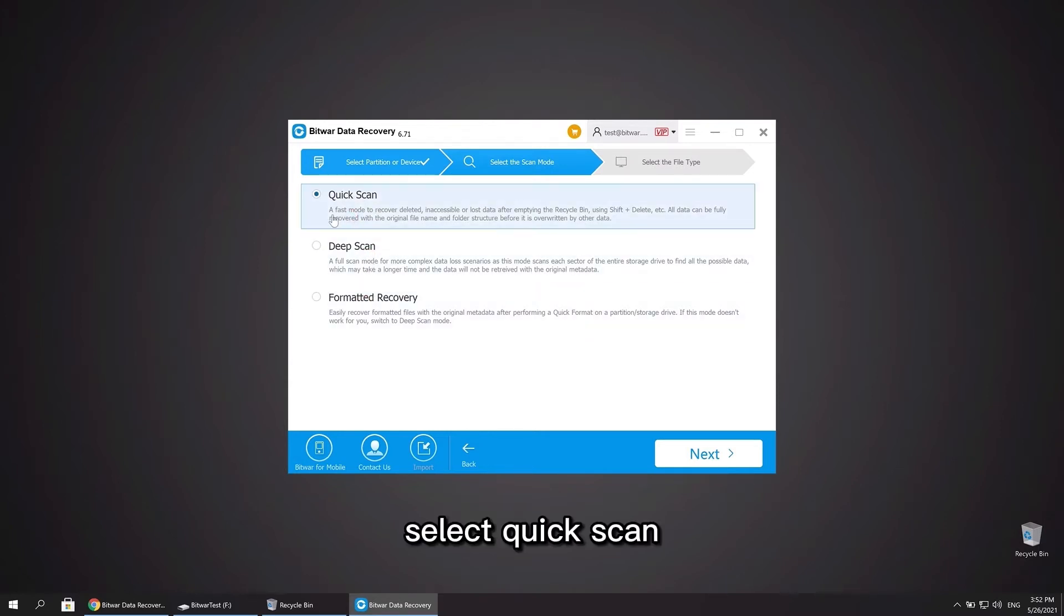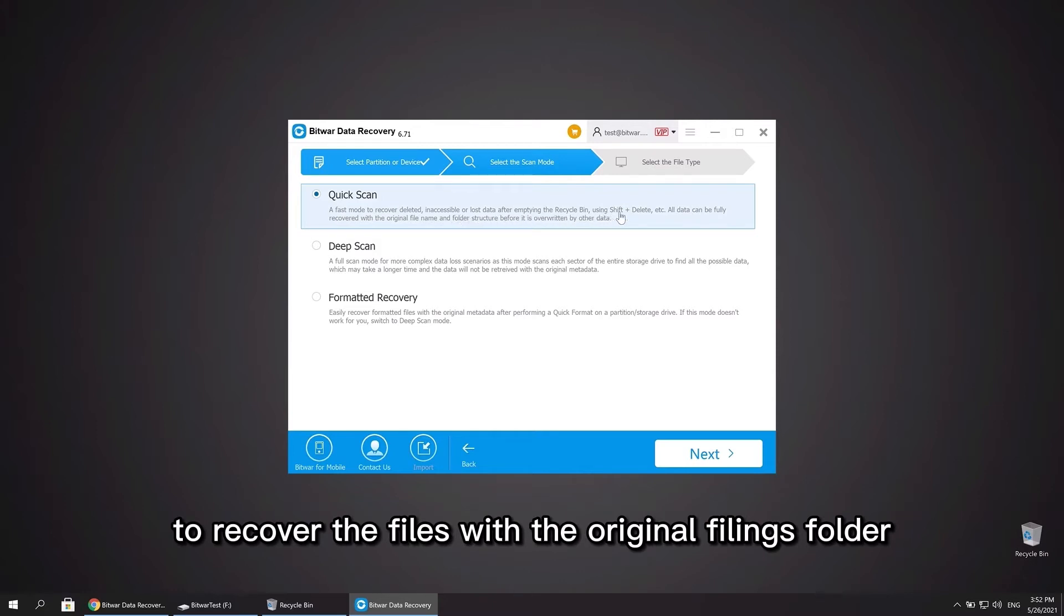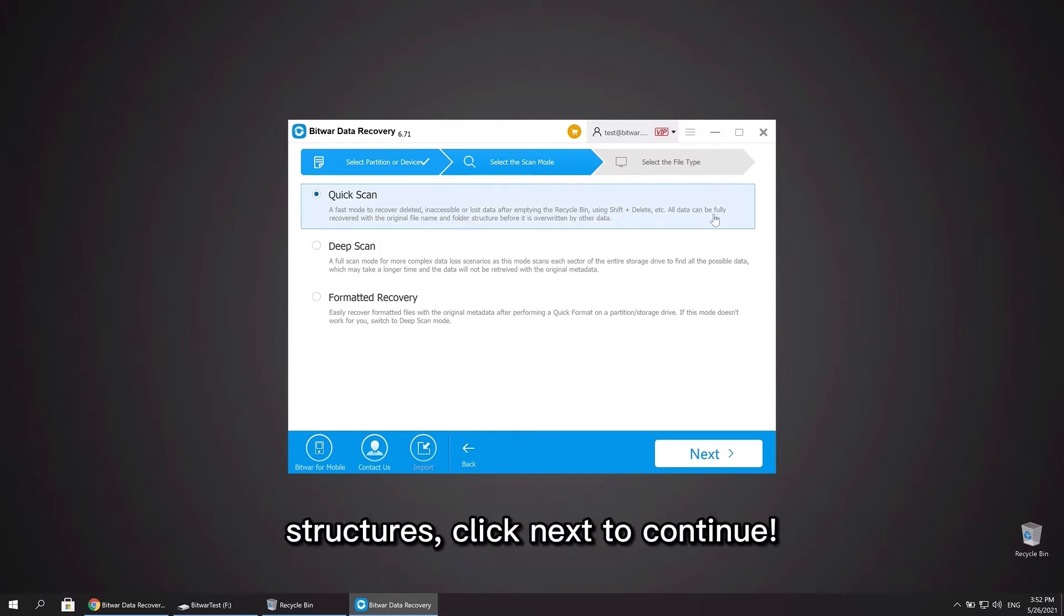Select quick scan mode as we need to recover the files with the original file names and folder structures. Click next to continue.